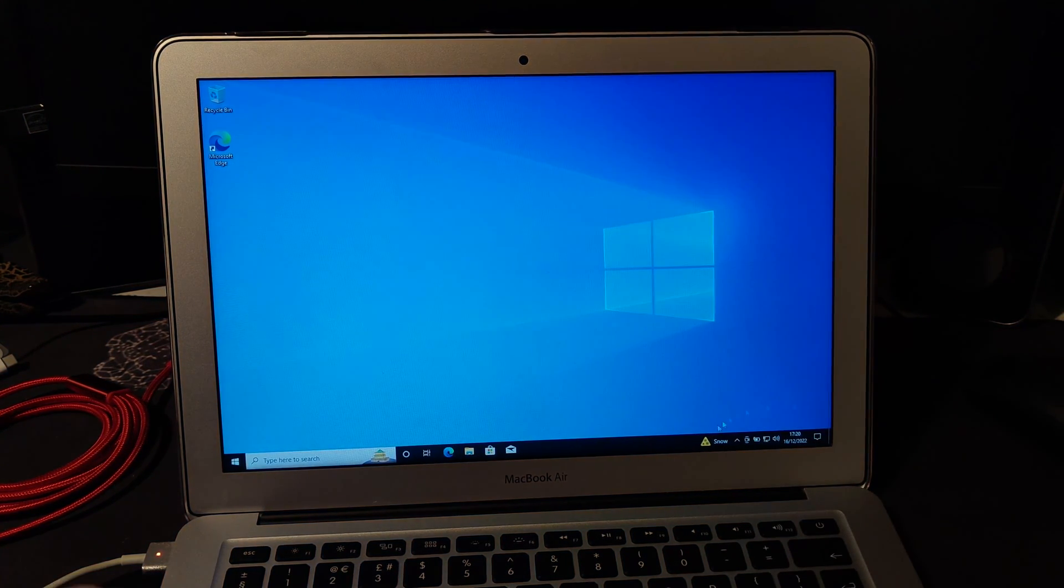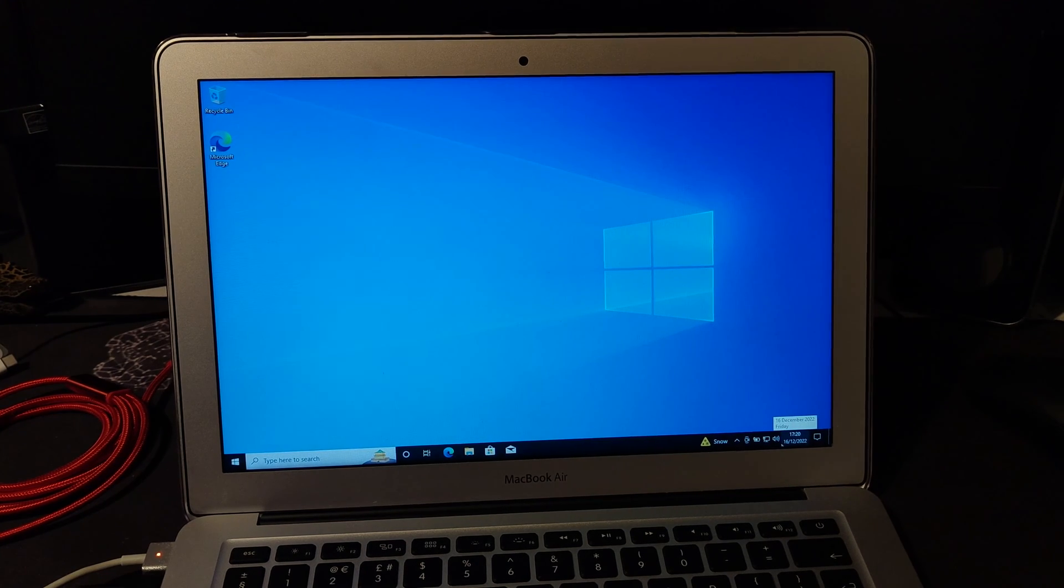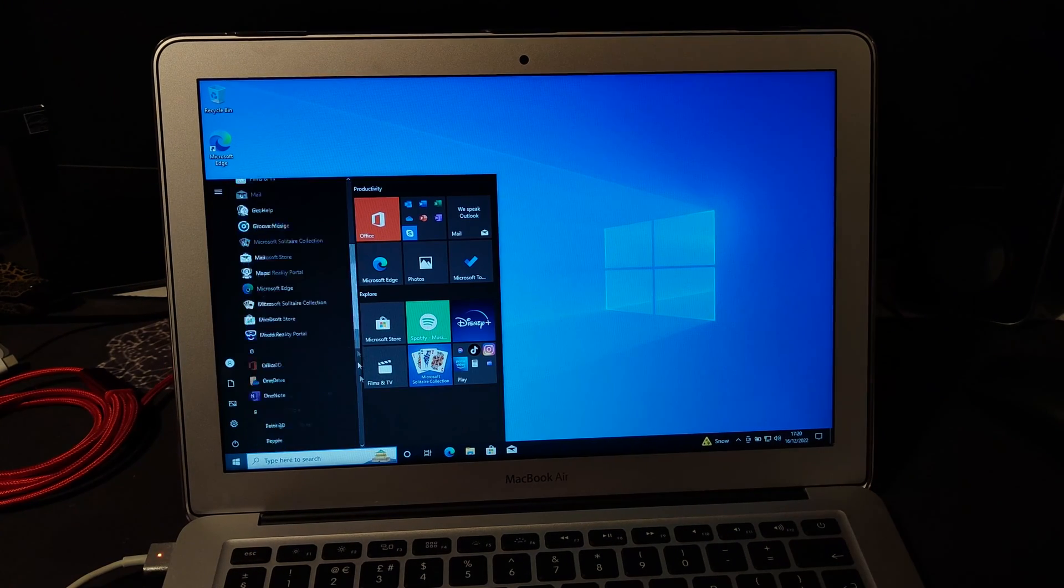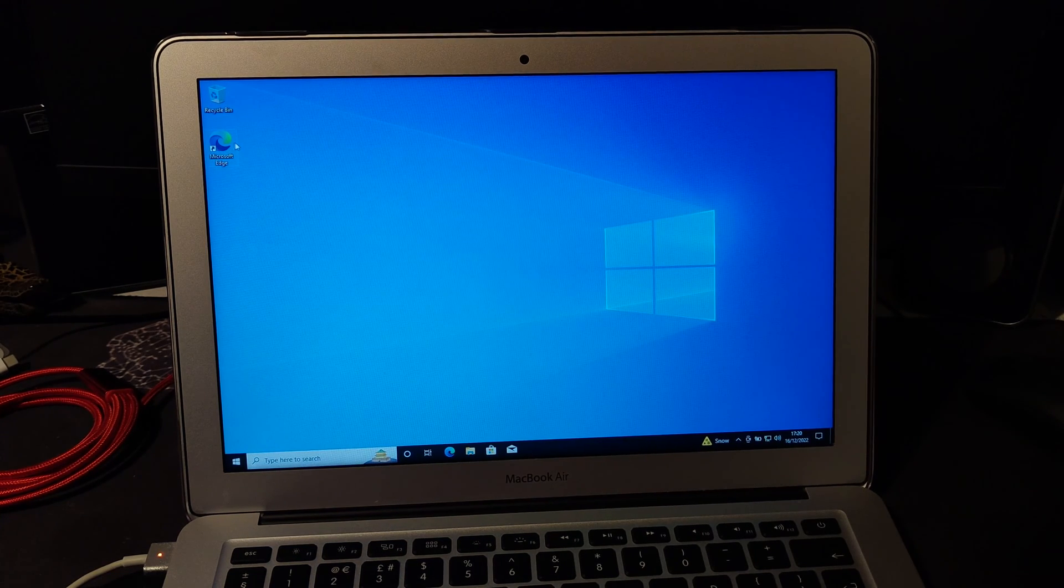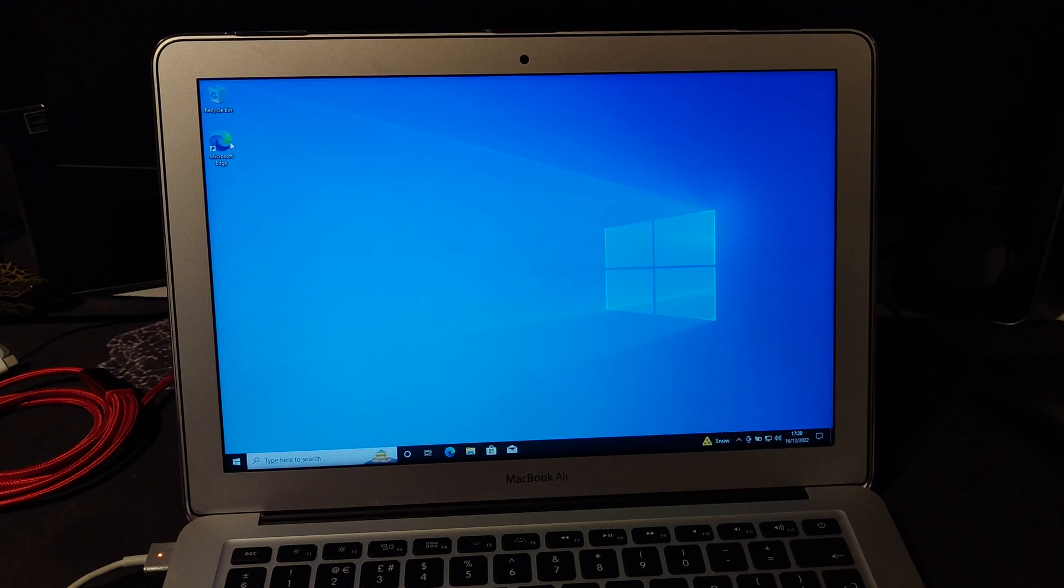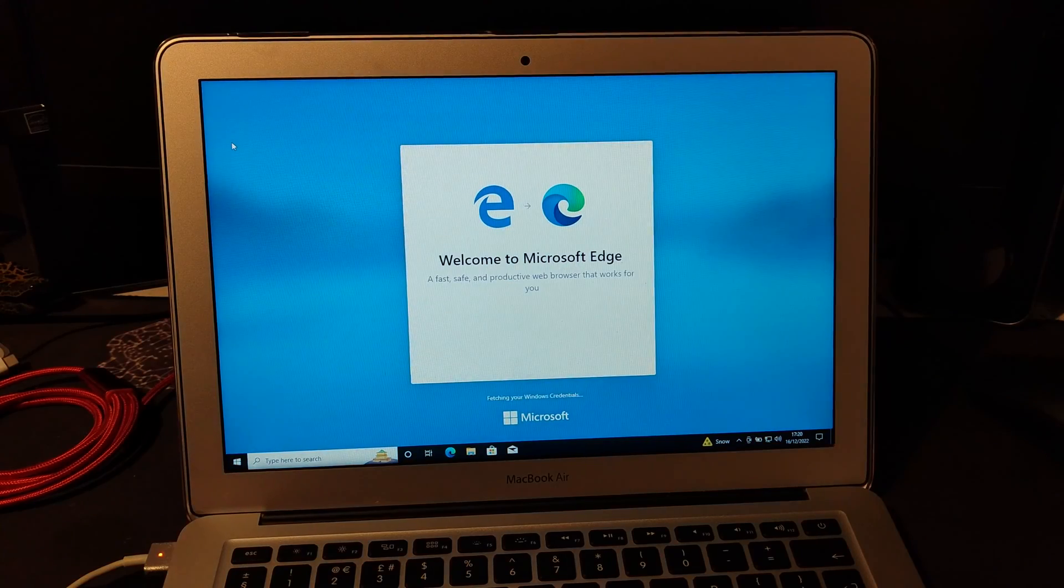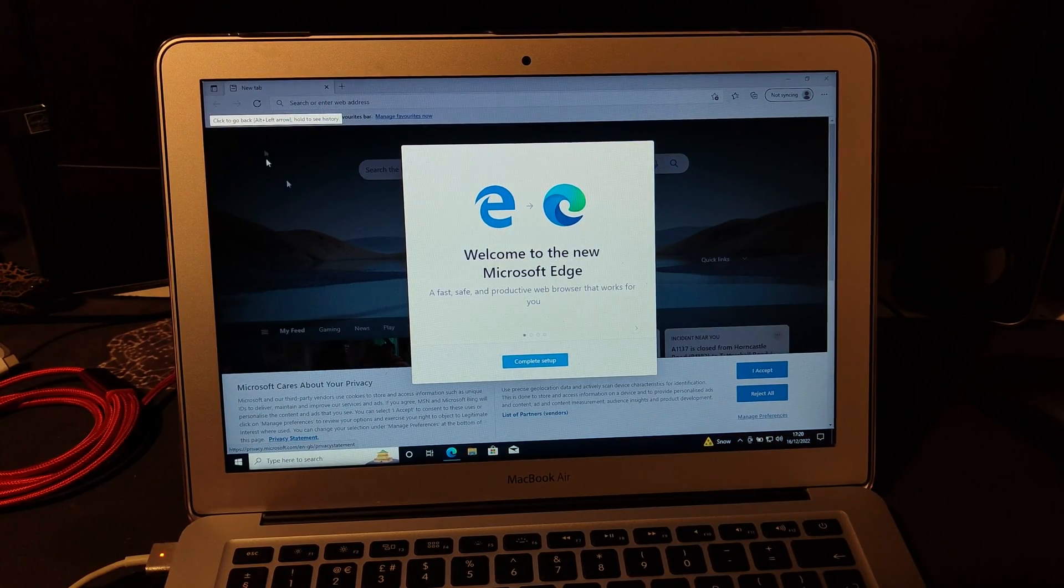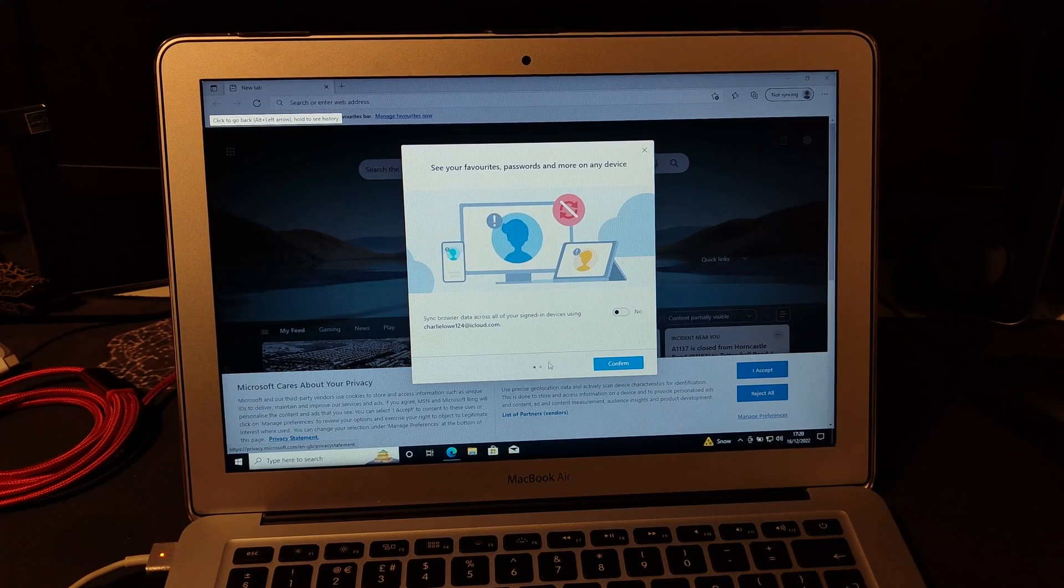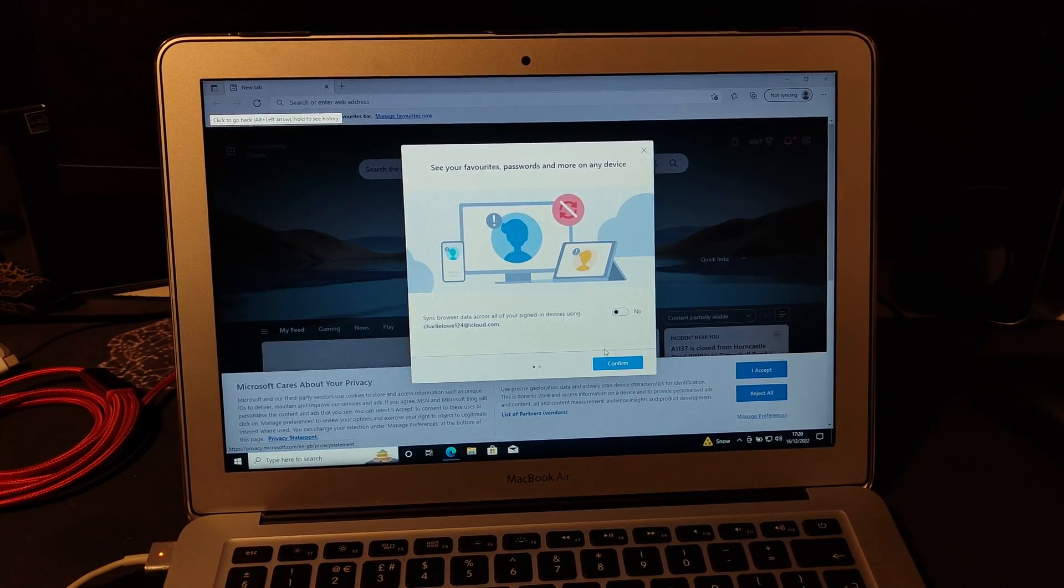Once you've restarted it, everything should just be like a normal PC, except it's on a MacBook, which is good. You've got Microsoft Edge. And it is quite fast, to be fair. Considering it's Windows running on a MacBook, I think it's quite fast. And I've got to say, this is the best Windows laptop I've owned, probably.